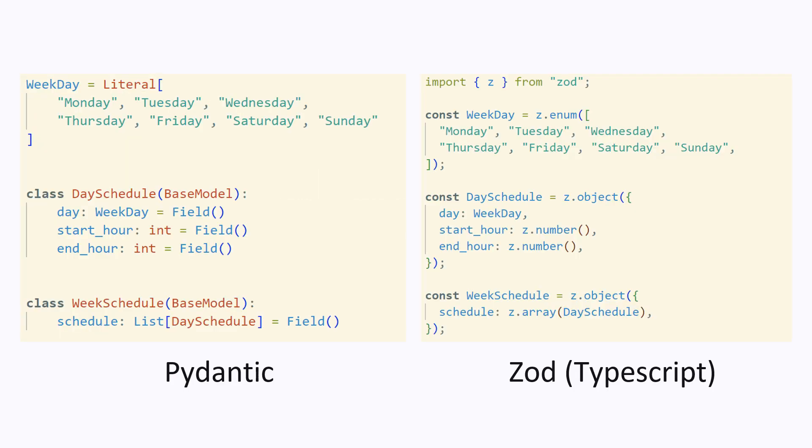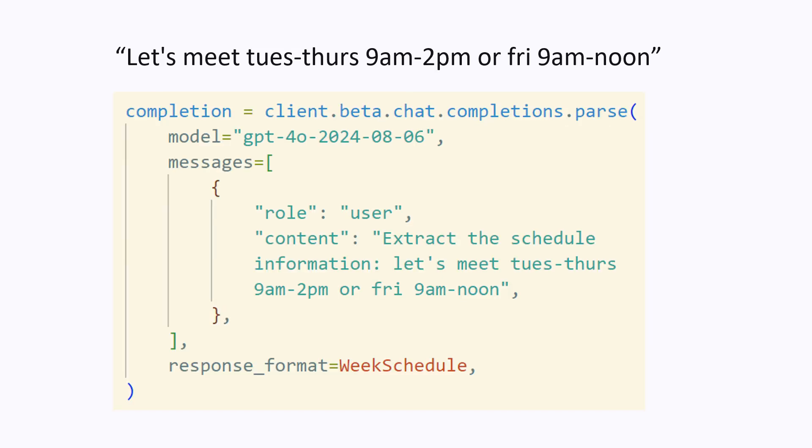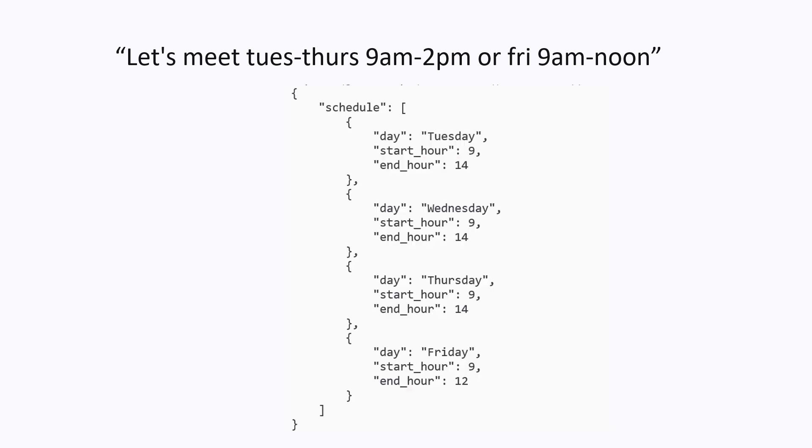This is in Pydantic, which is a type validation library in Python. If you prefer TypeScript over Python, then Zod is a similar type validation library. When making the request, we can pass in the Pydantic object into the request, along with the input that we want the model to parse, and the model returns a response that corresponds to the format that we specified.